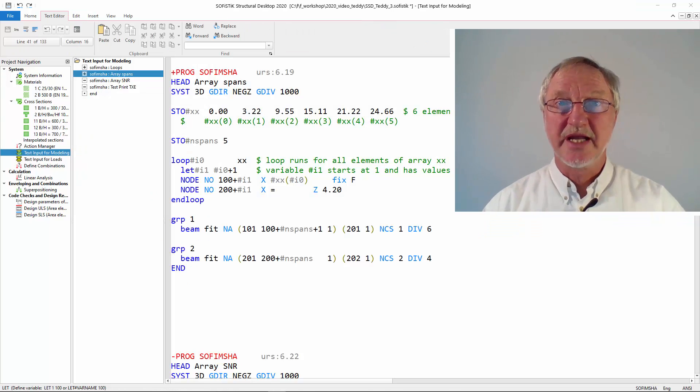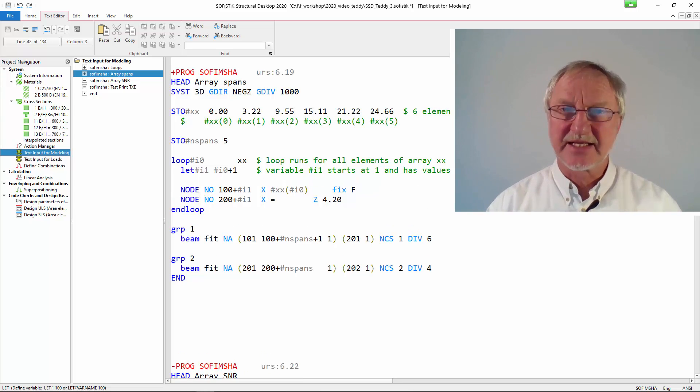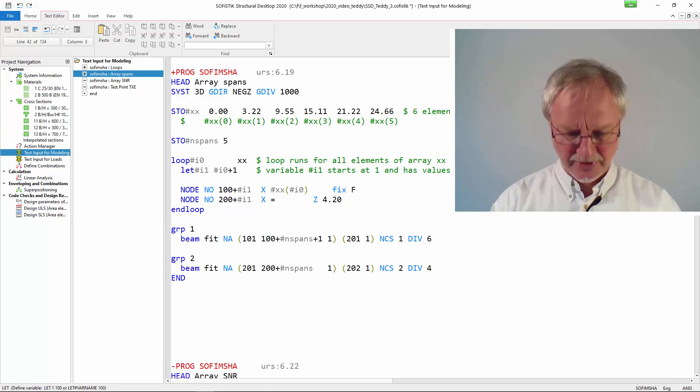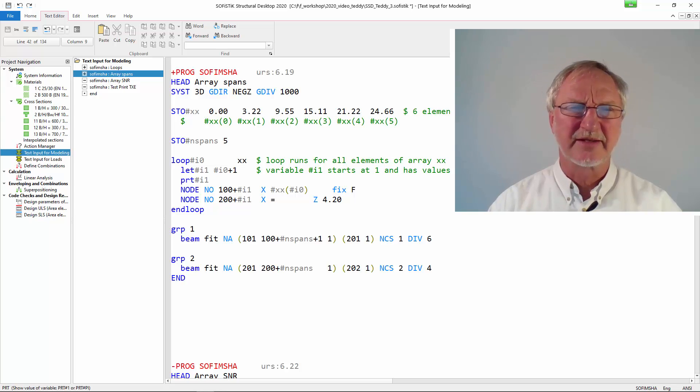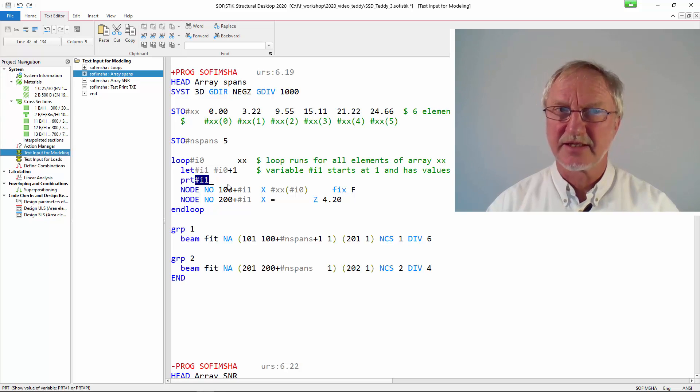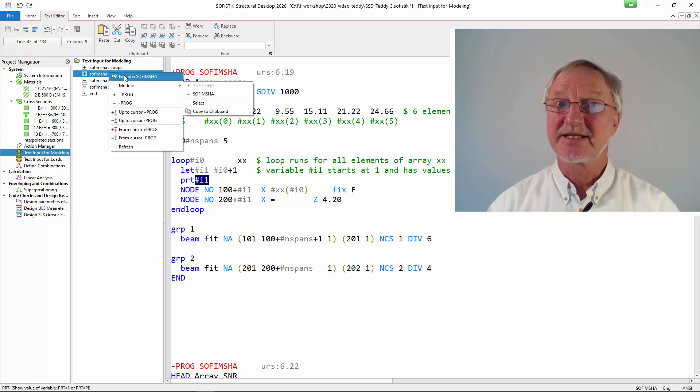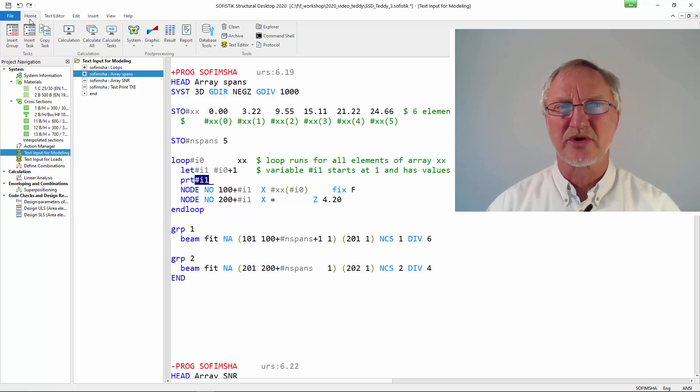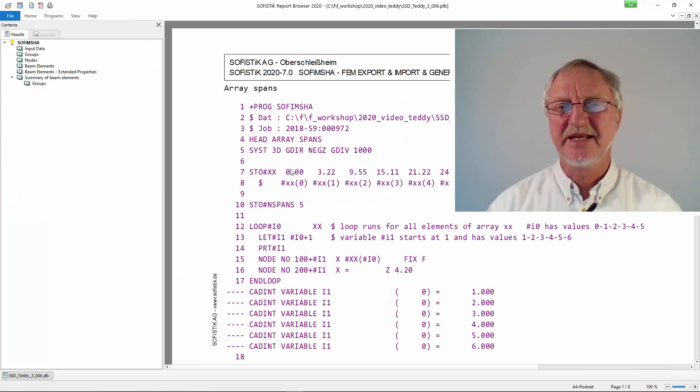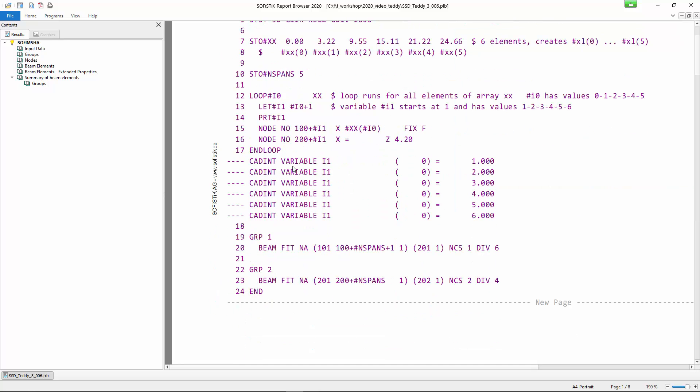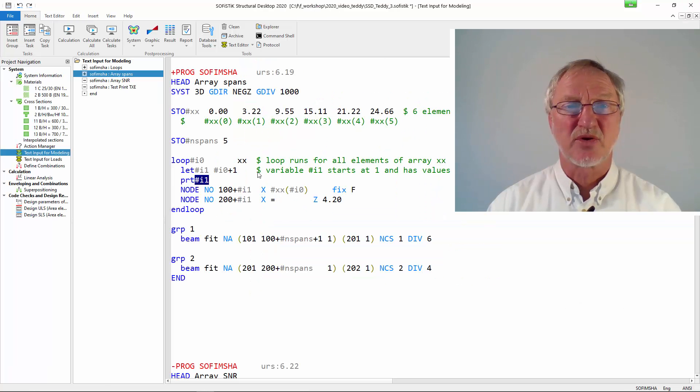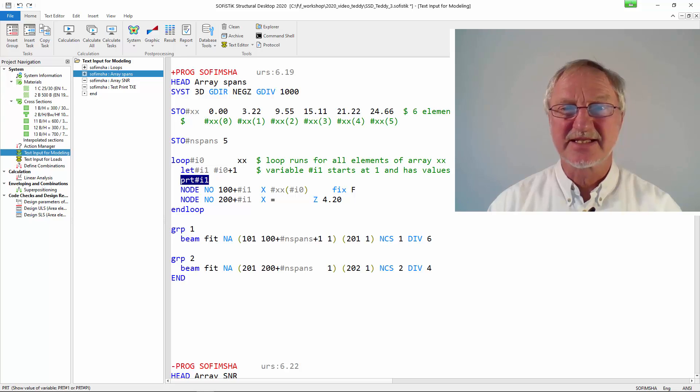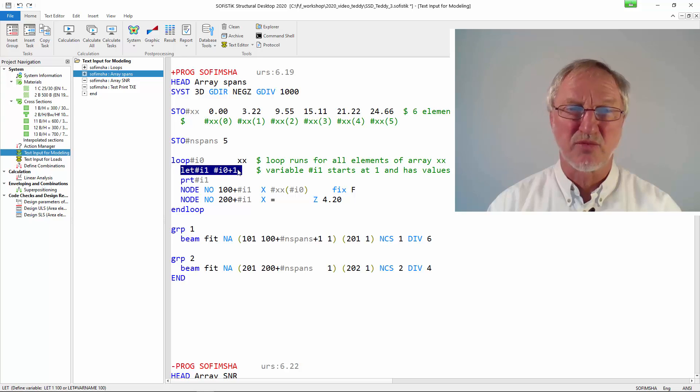To keep an overview what you are doing you can also make a test print in your input. If you write PRT variable i1 and we run this always the variable e1 will be printed. So let's start it and if we look to the report you see here the test print of the variable e1. We see in the first run we really had the value 1 up to 6.